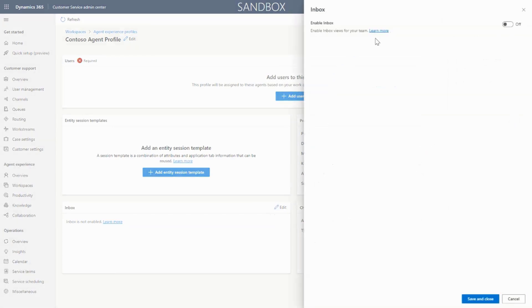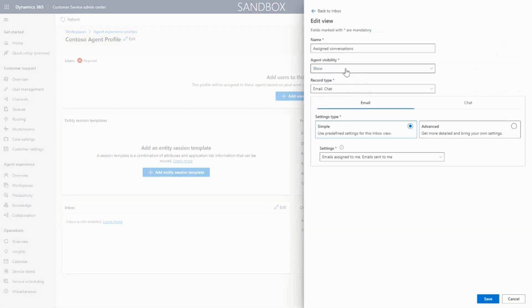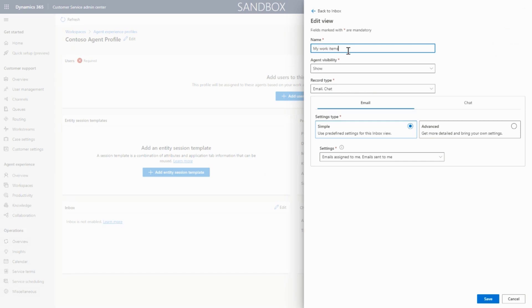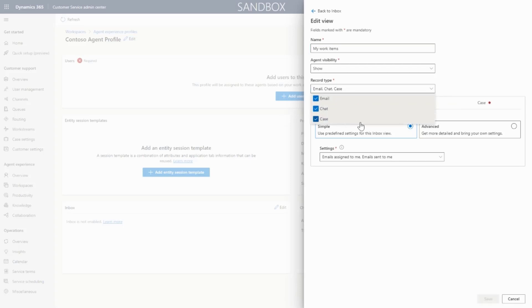Leveraging the new multi-entity capabilities of Inbox, she chooses to move all active items into one view. While the out-of-the-box simple settings match Contoso's business needs for emails and chats, Contoso handles case assignment in their own special way.